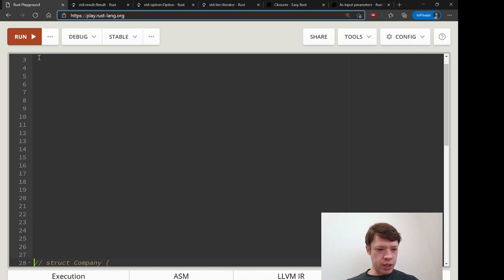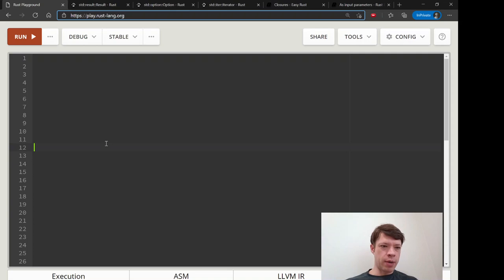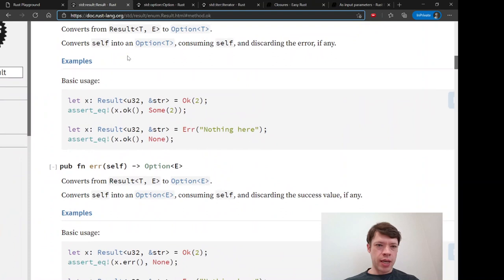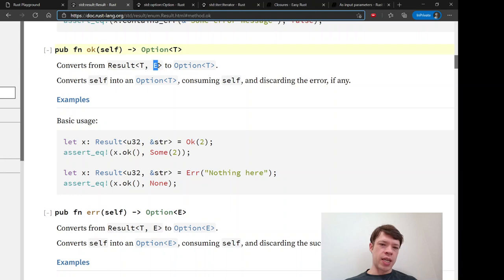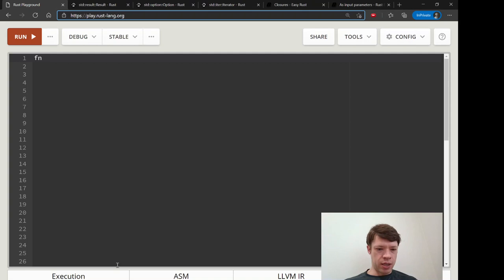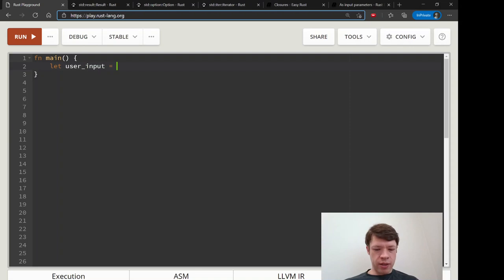Let's look at a quick example of how the .ok() method works. As you can see, it converts from a Result to an Option. In a Result you have Ok and Err — Ok has the value we want, and Err has some error information. Whereas with Option, when you have None there's nothing there at all, no error information. So we're actually throwing away the error information, which is good to know. We'll look at how to get around that as well.